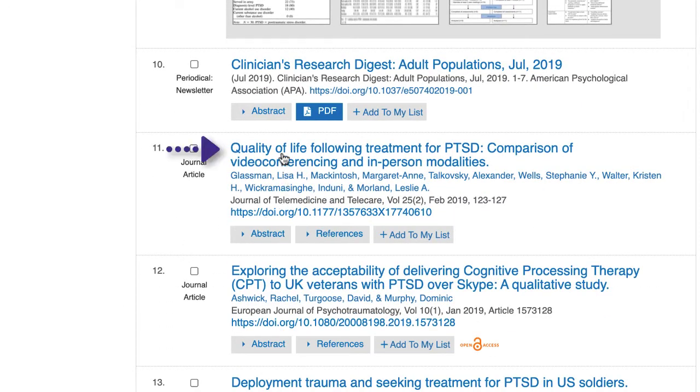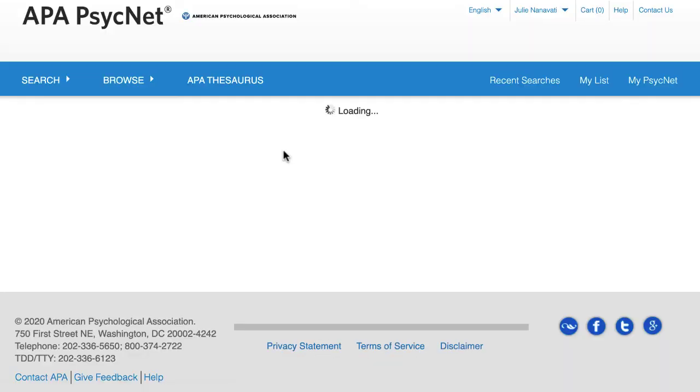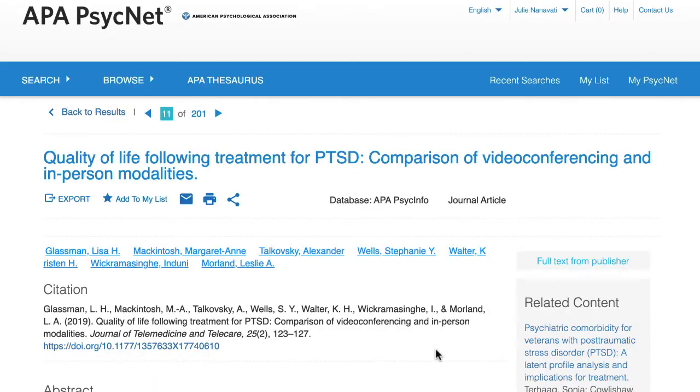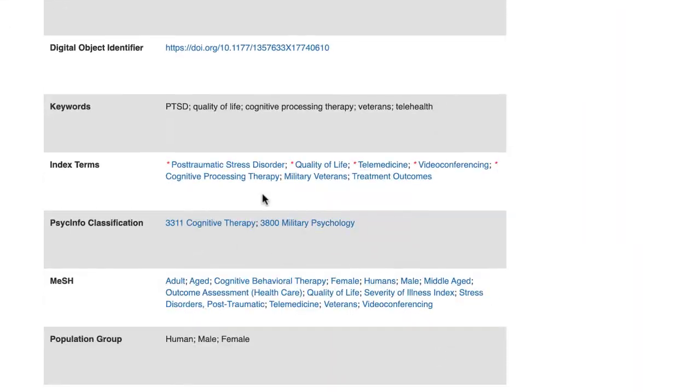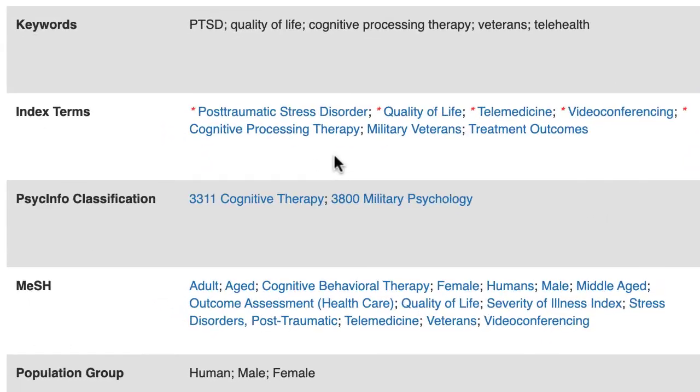For example, I'll click on the article titled Quality of Life Following Treatment for PTSD. Scroll down the full record in the index terms section. You'll see a list of tagged index terms.